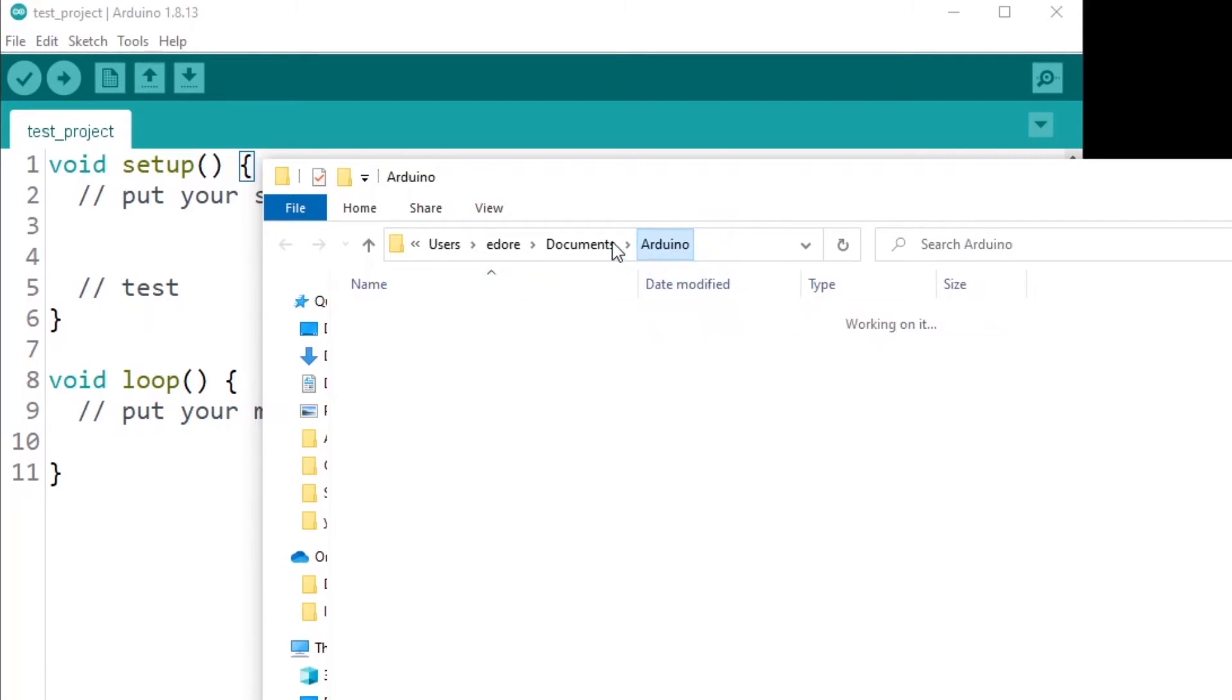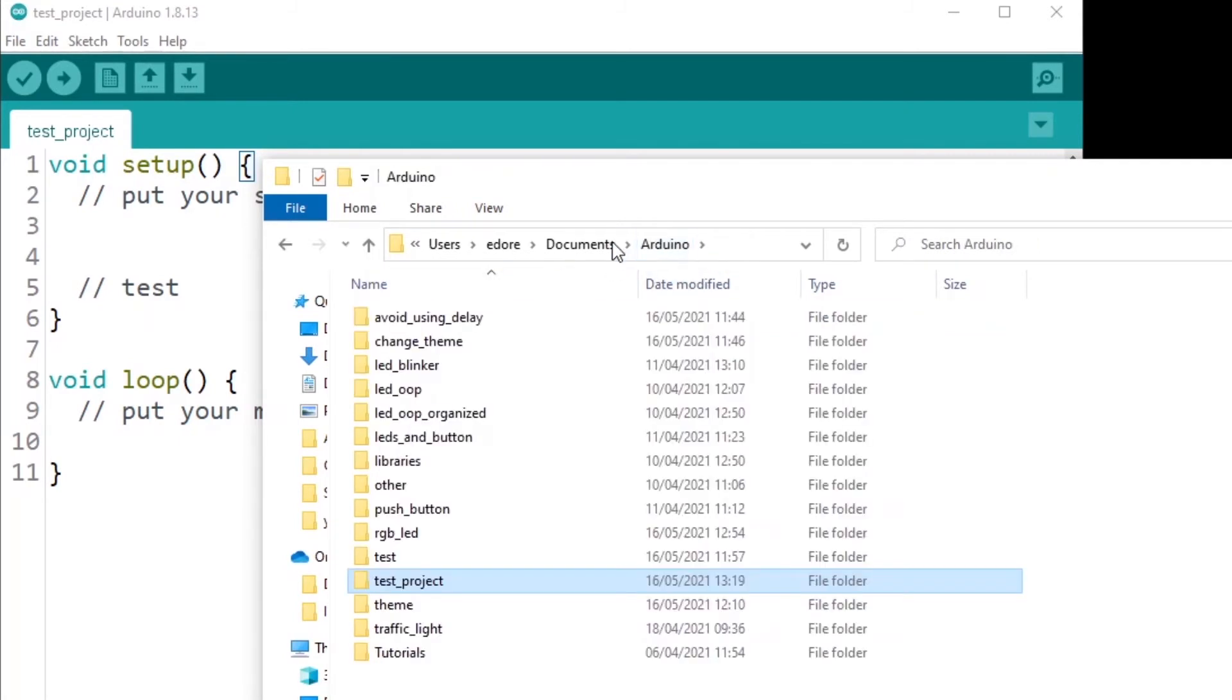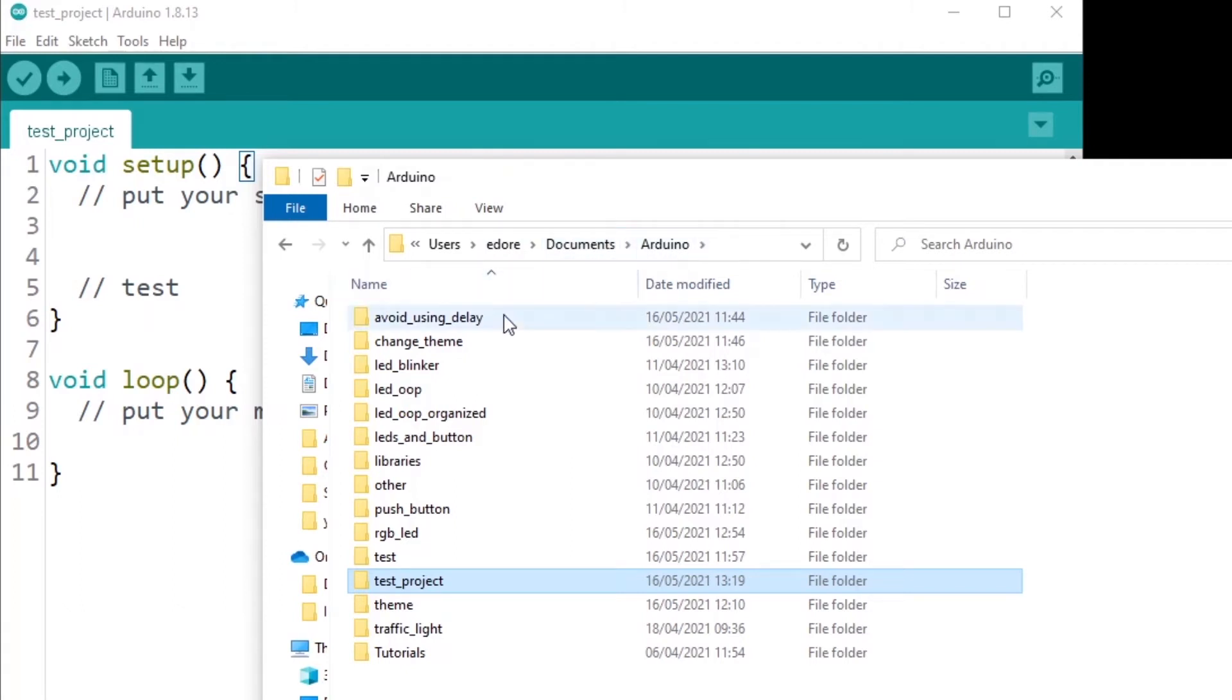If you go back one folder before, this is where all your programs are going to be saved for Arduino. So usually, that's going to be in your document slash Arduino. So as you can see, I have many different projects here.